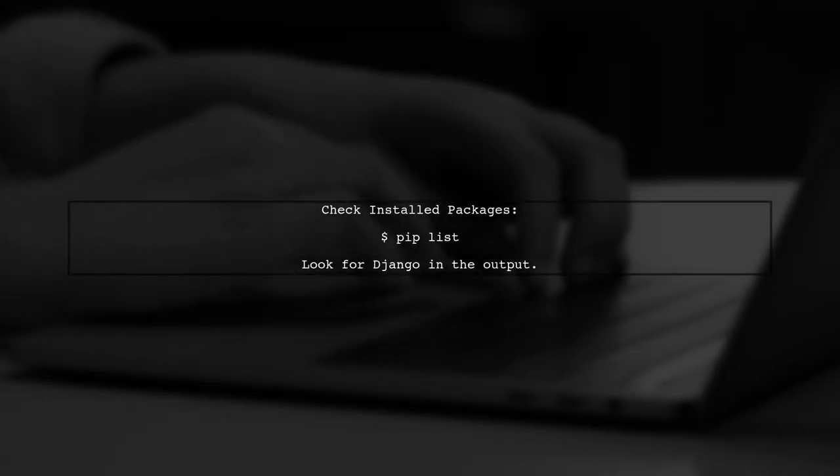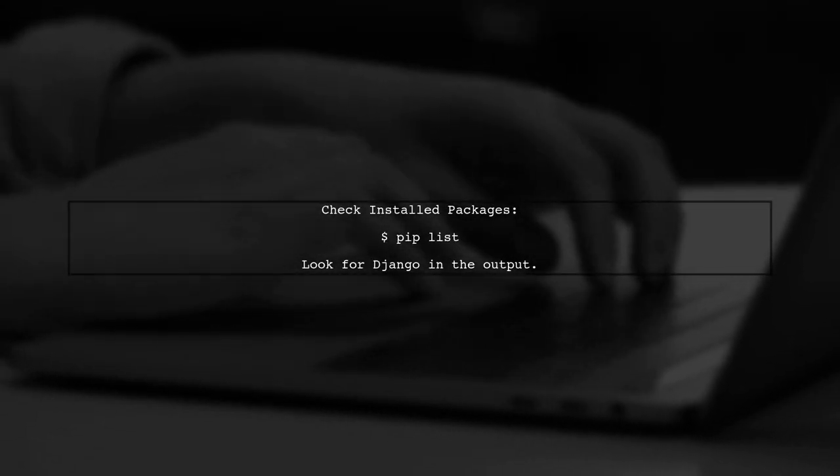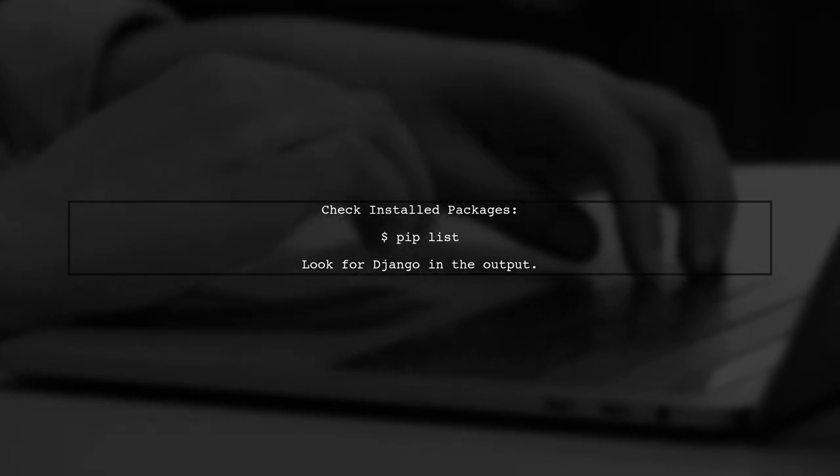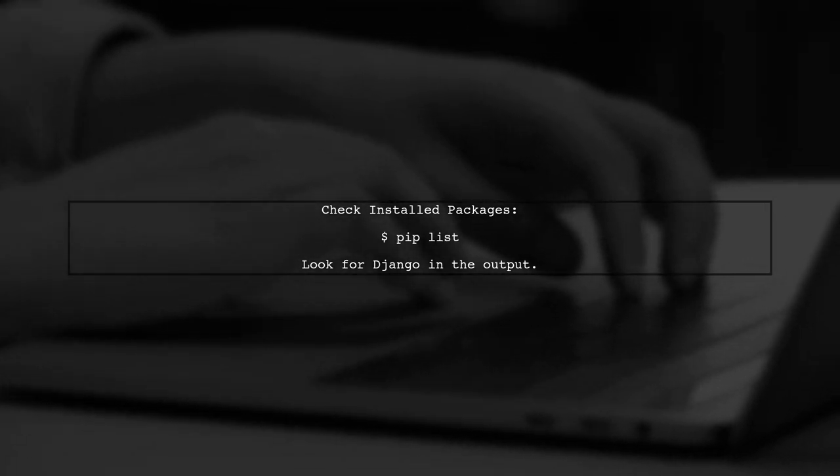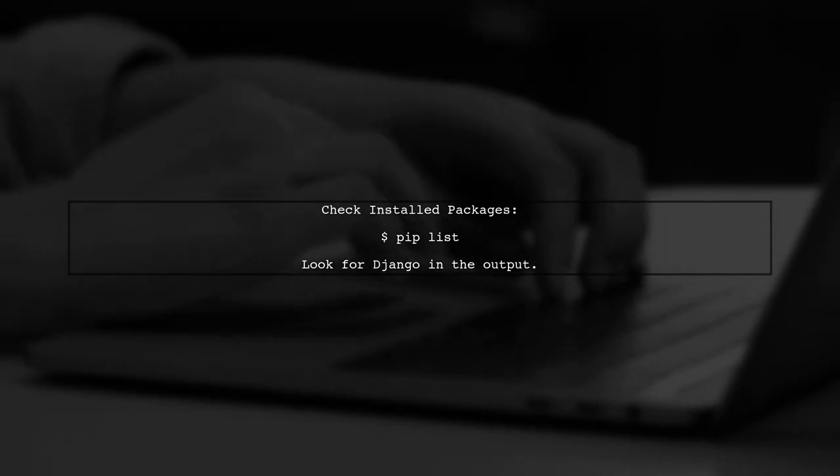Next, let's verify that Django is installed in your virtual environment. You can check this by running the command to list installed packages.